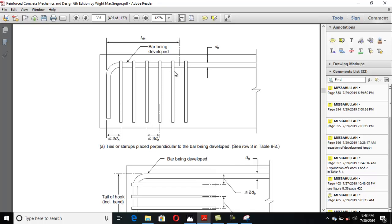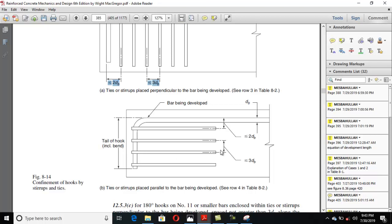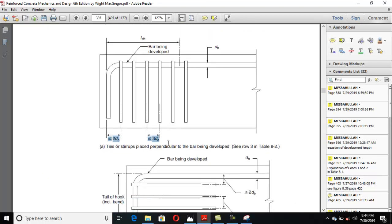The spacing specification: the first stirrup from the center of the stirrup to the outside of the hook should be less than or equal to 2db. The subsequent center-to-center spacing should be less than or equal to 3db. This is the ACI specification within the development length. These extra stirrups provide a confining action to the hook and increase the performance of the hook.